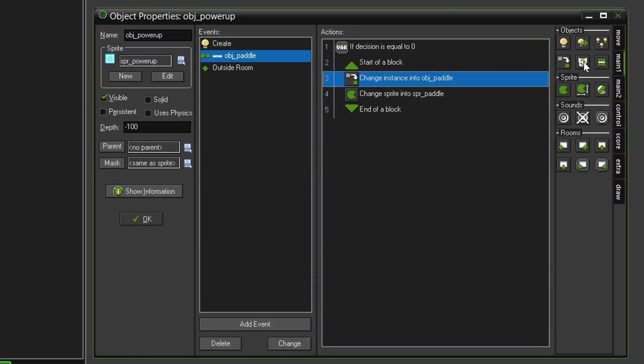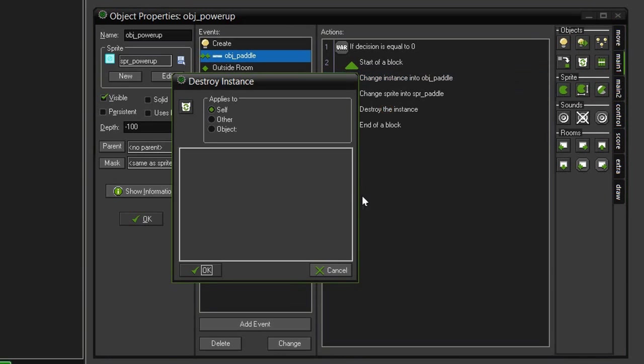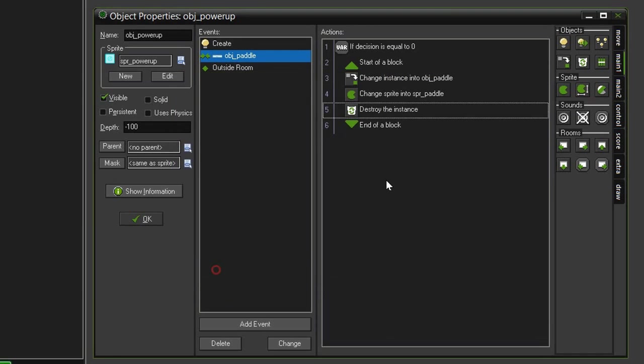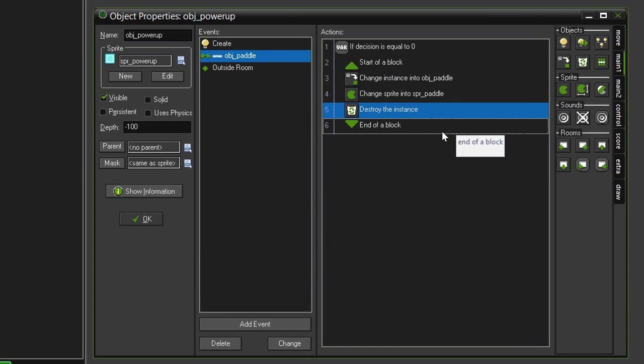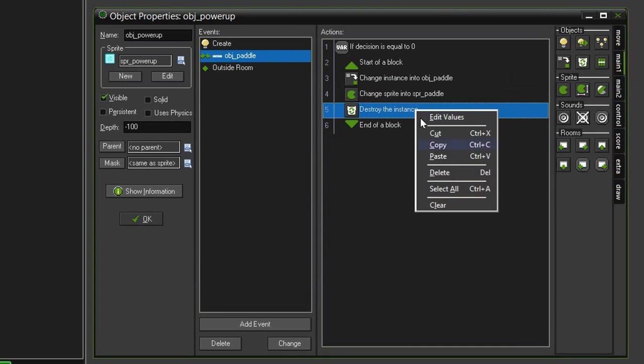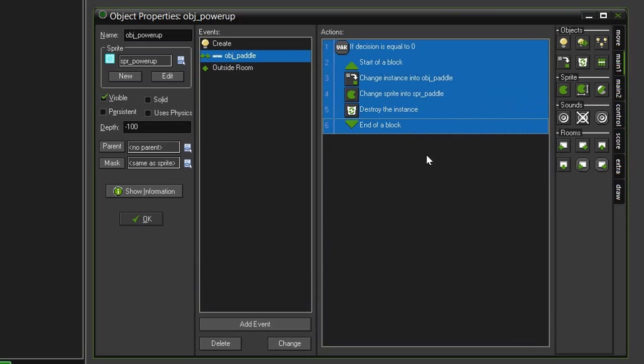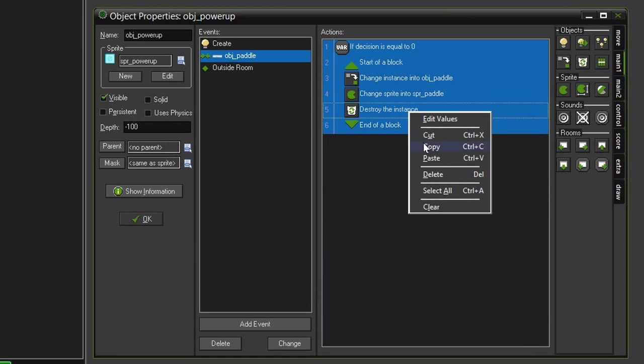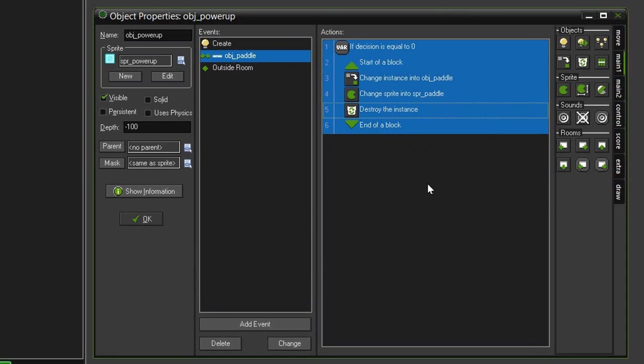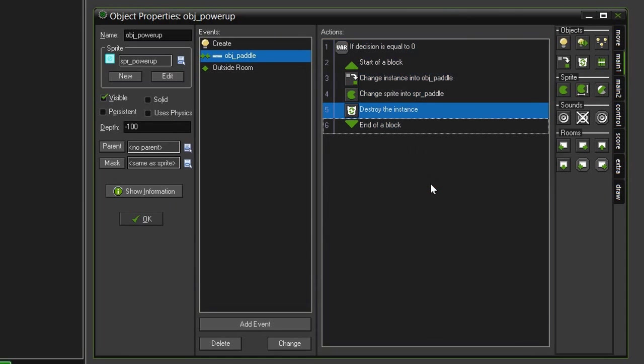And then finally we need to destroy the power-up, so take the destroy instance, put it underneath, and this time we will apply it to the self, because this is applying to the power-up. And instead of doing all this over again, we can just copy and paste it. So, right-click, select all, right-click copy, and before we paste it, there is a little trick we can use.